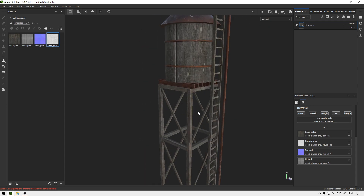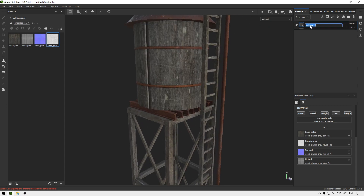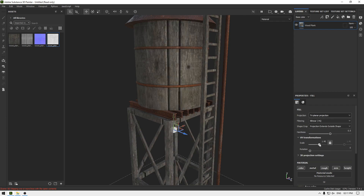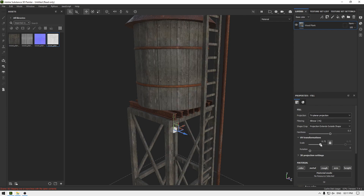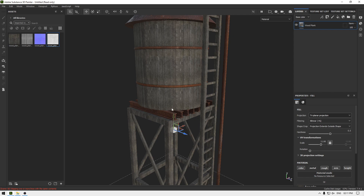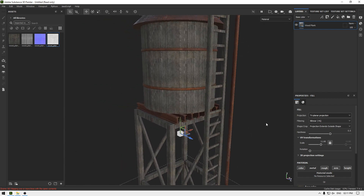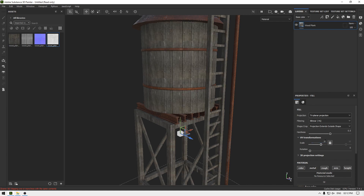This texture looks good. I'm going to rename this layer, change the projection to Tri-Planar, and increase the scale — let's change it to 10.